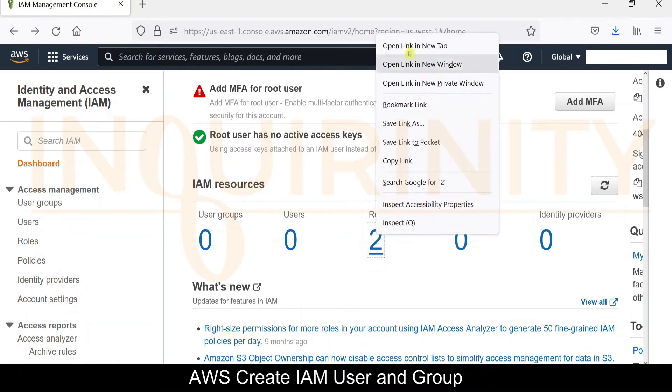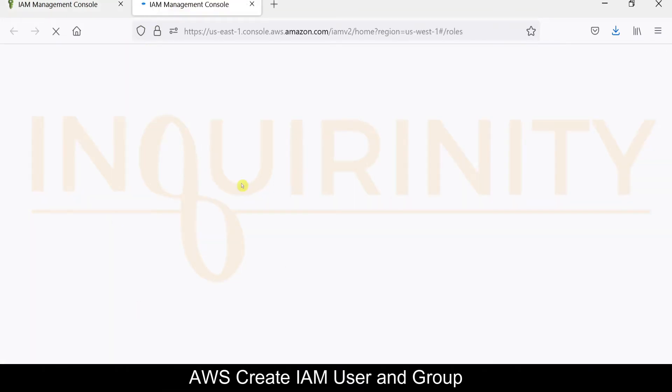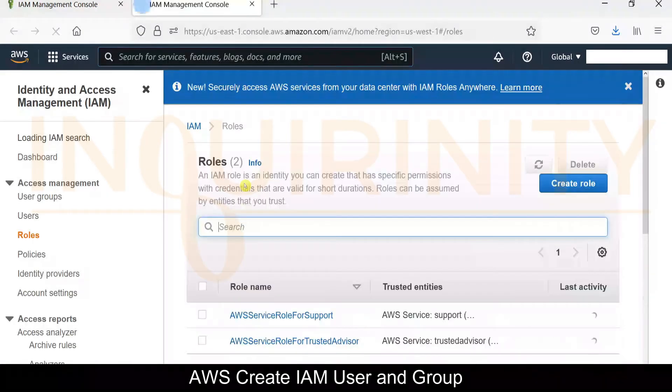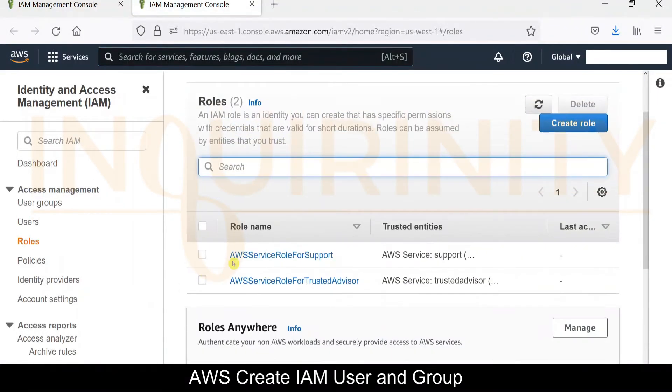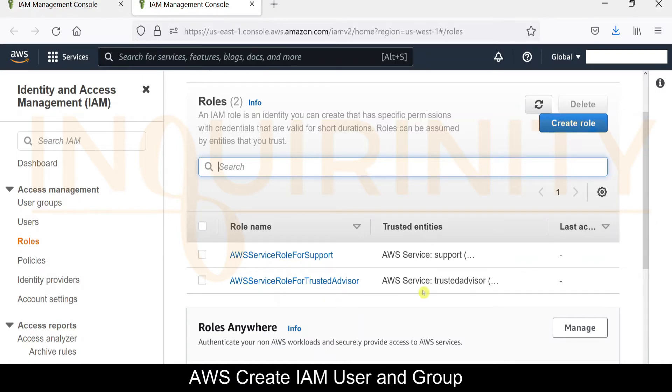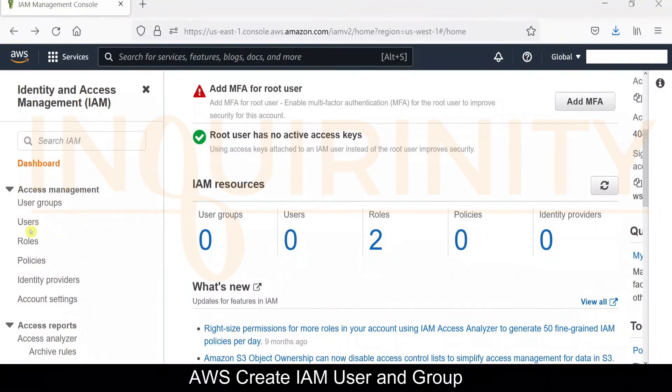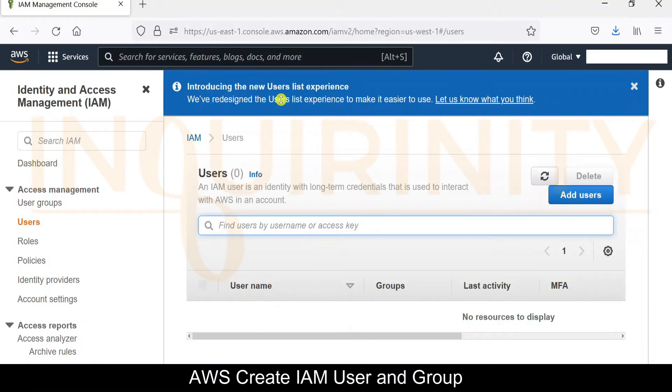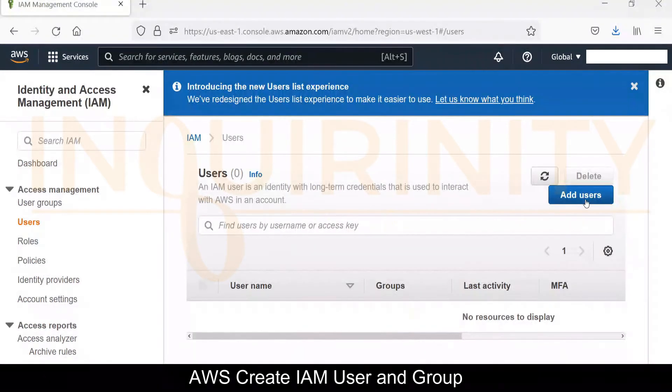If you right-click to a new tab and see what are those default roles, you have the AWS service role for support and AWS service role for trusted advisor. On the left side, you could see where we could create the users. Let's click on this one and it should take us to the users section. From here we could click the add users.